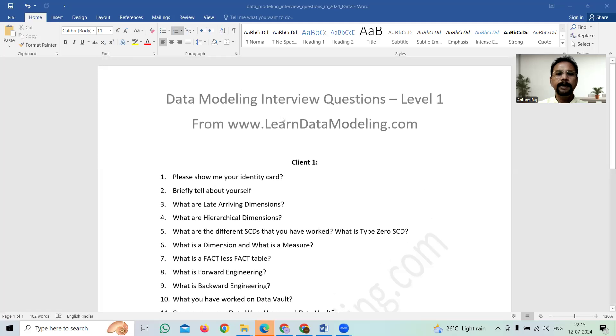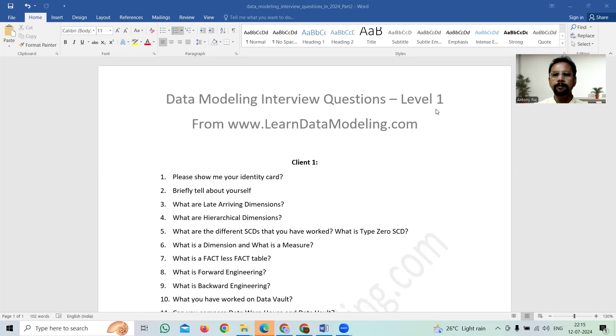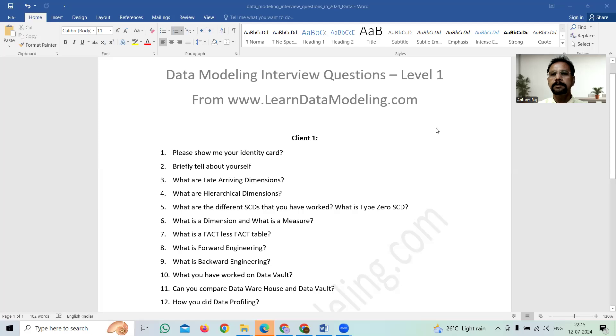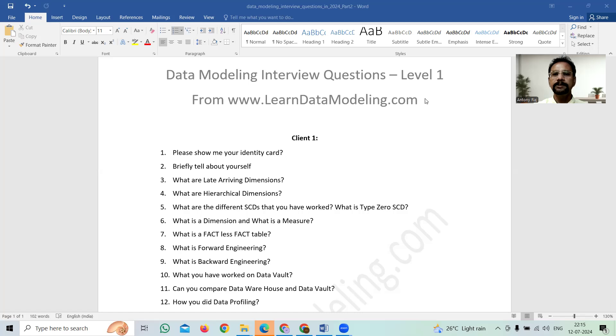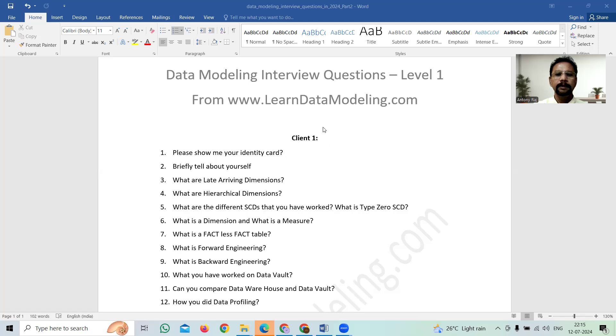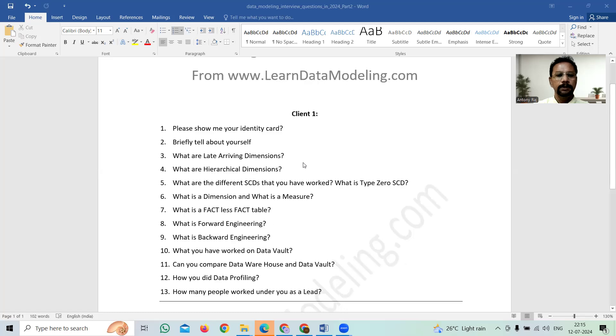Now you can see here data modeling interview questions level one. Level one means that is the first interview conducted by the client. At times within level one, the client may be happy. In some clients or employers, there may be like level one, level two, level three, level four interviews also. So I don't want to share the client name here. So that is the reason I put it as client one. This position is in India and around 13 questions were asked by the interviewer.